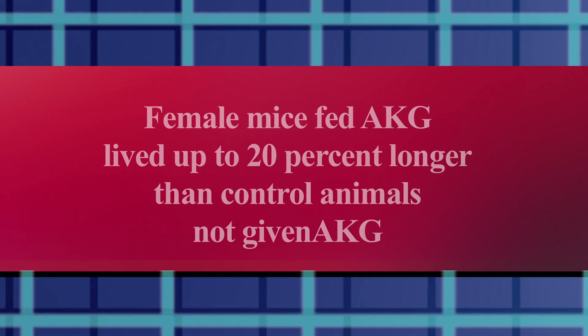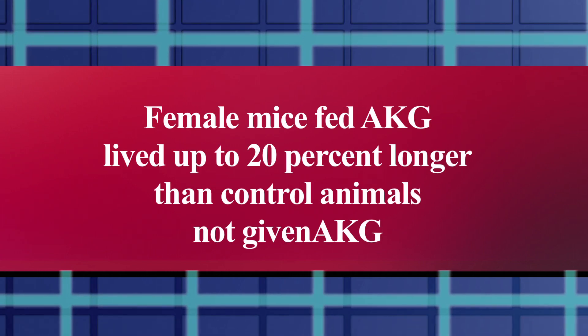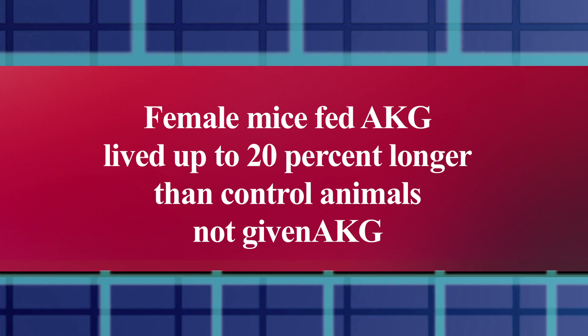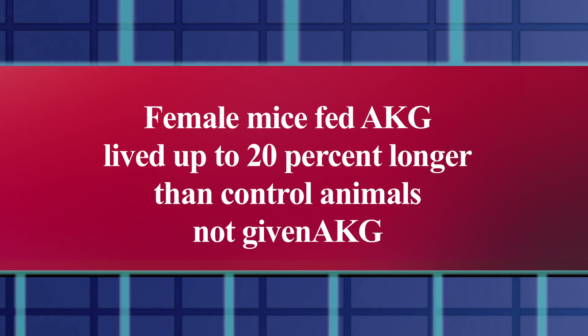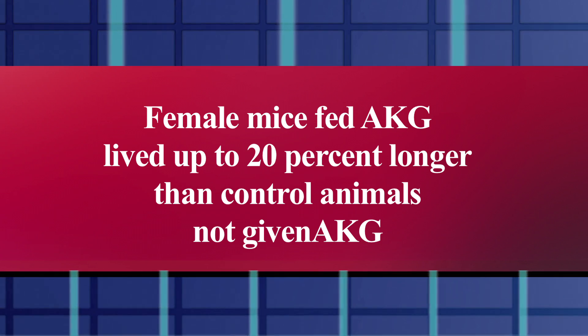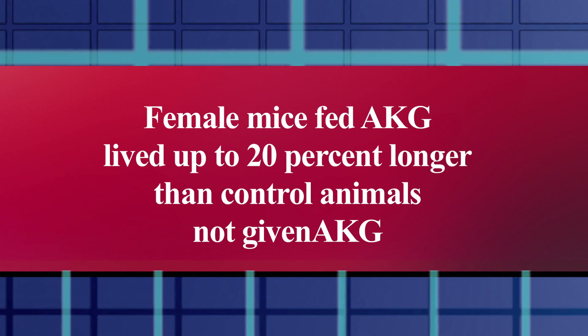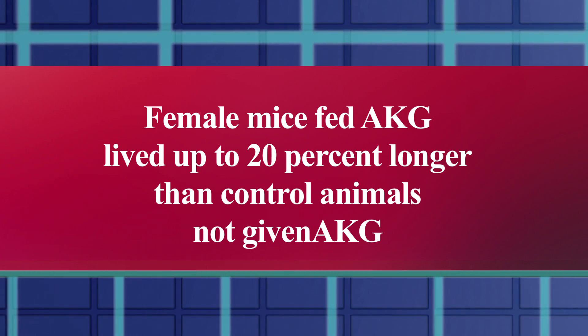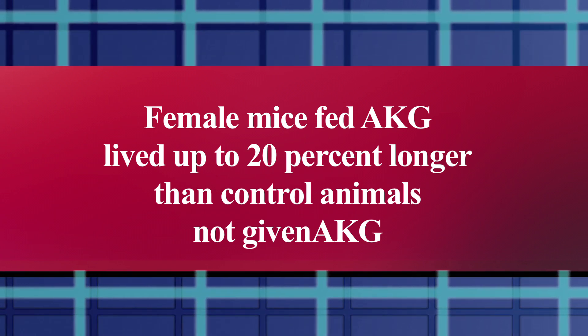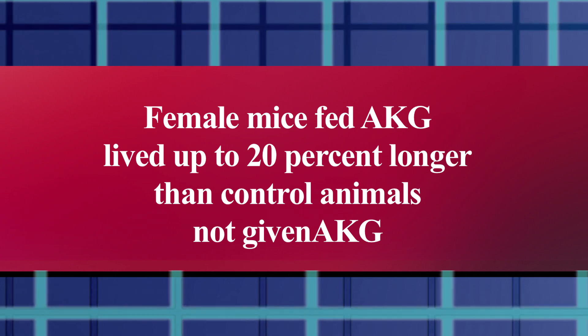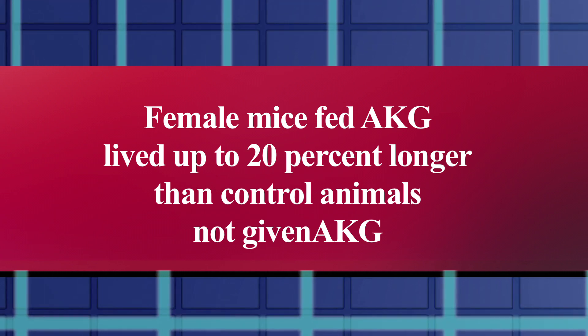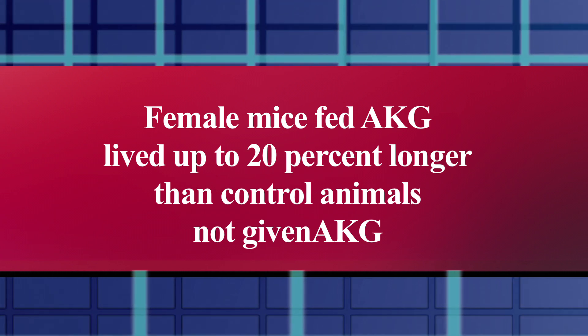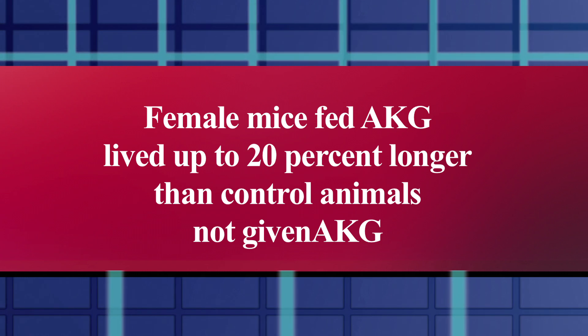All the mice given AKG showed improvement in these areas, but female mice did even better. They were shown to live up to 20% longer after AKG treatment than the control mice. So, AKG may turn out to be a key molecule to support women's longevity, if the same turns out to be true in human studies.